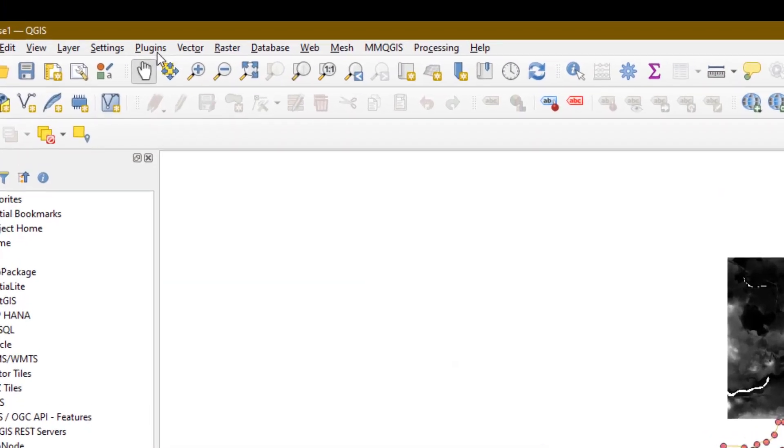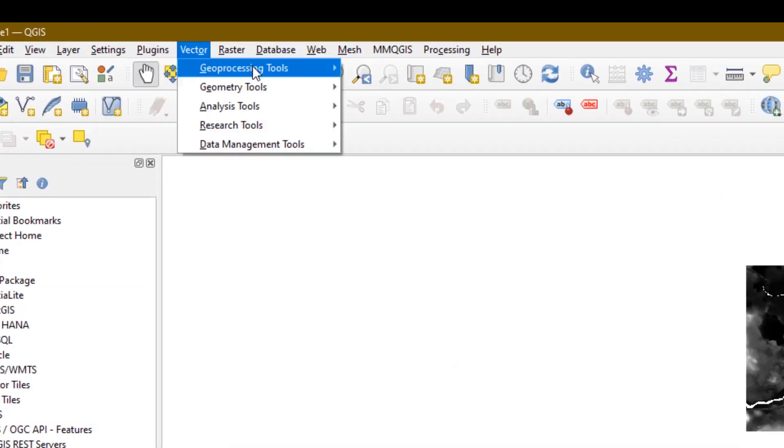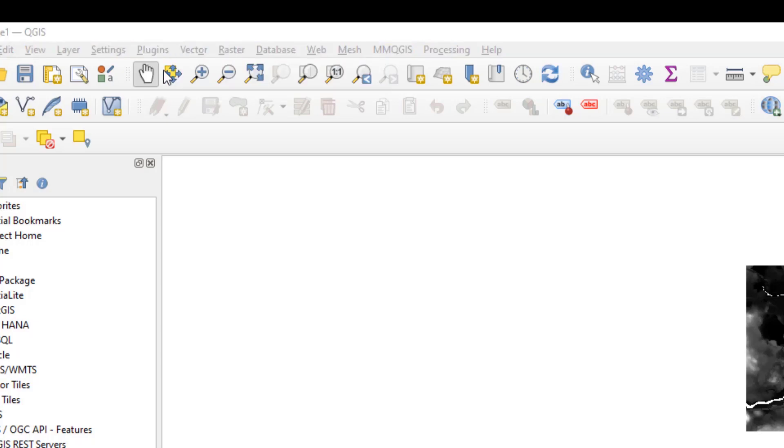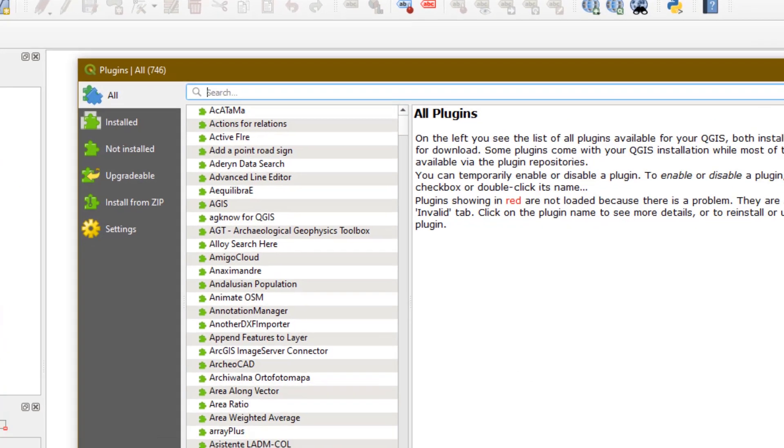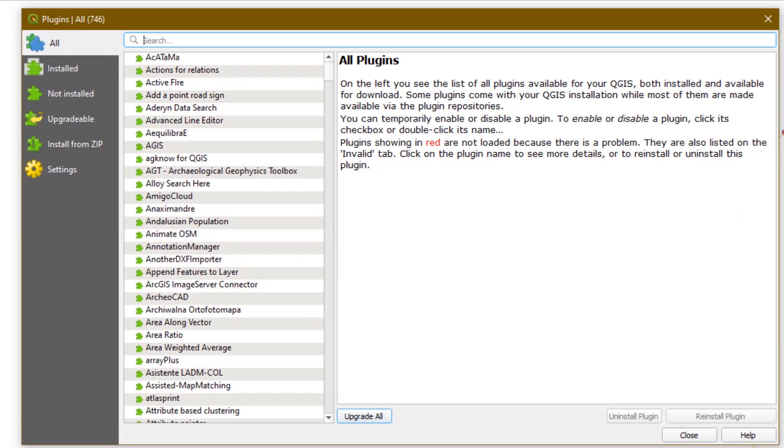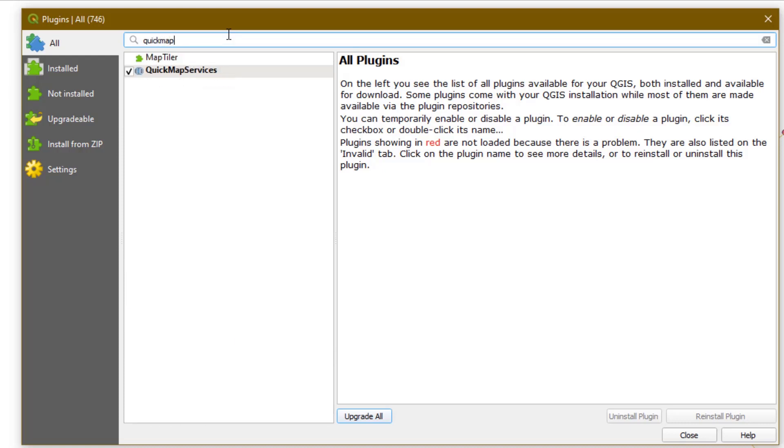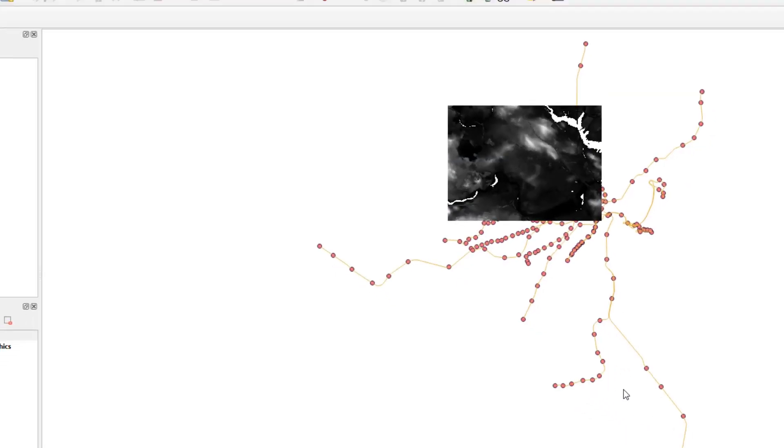Start by going to the Plugins menu, and select Manage and Install Plugins. Let's check to see if this plugin is installed. It's called Quick Map Services. On my computer, Quick Map Services is installed. If it is not installed on your computer, you'll see a button at the bottom to install it. Do that now. When you're finished, close the Plugins window.